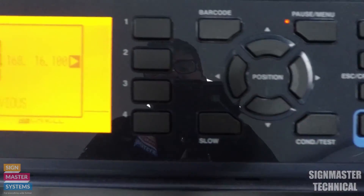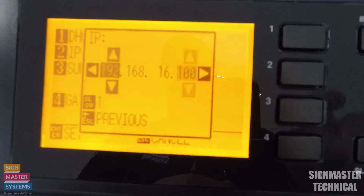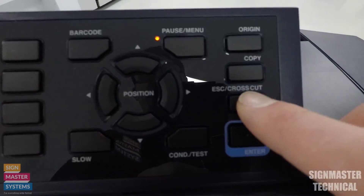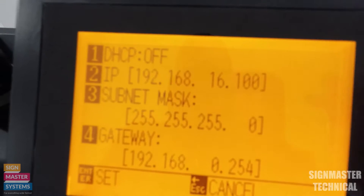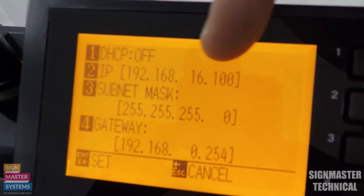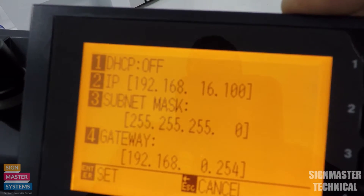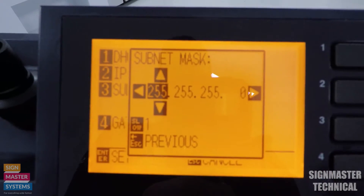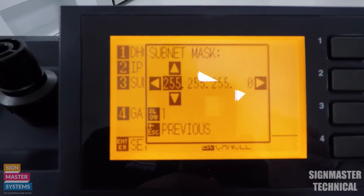Once you've got the right one, you're going to press enter, then press escape which takes you back into this screen. You want to make sure that whatever you set is now showing up in there.